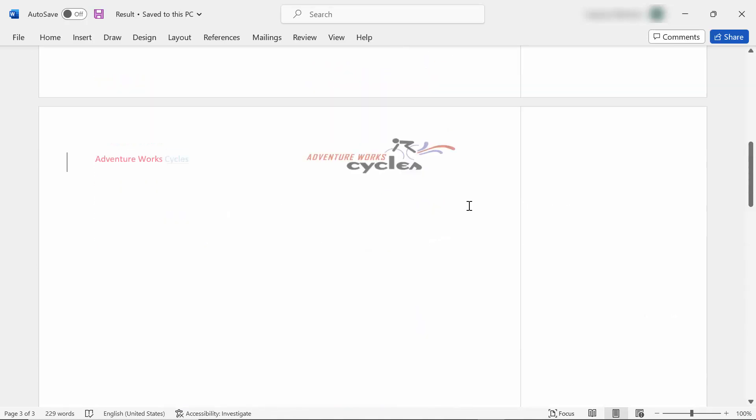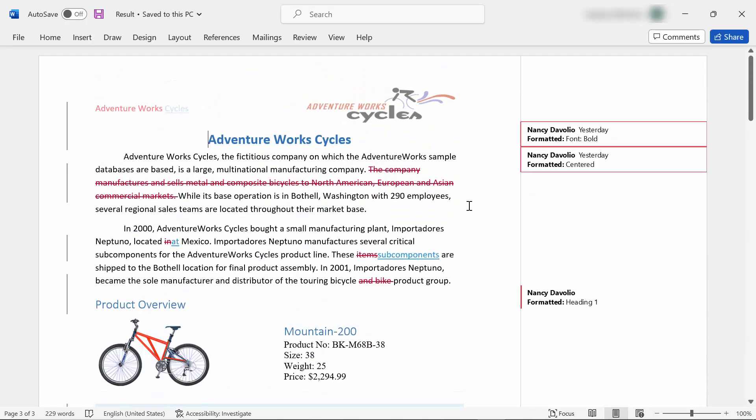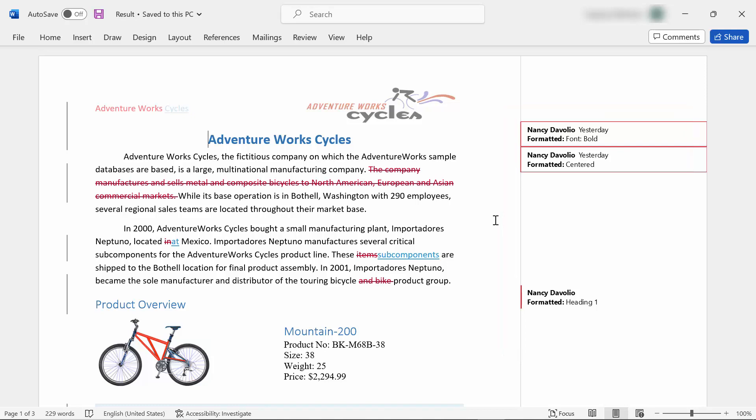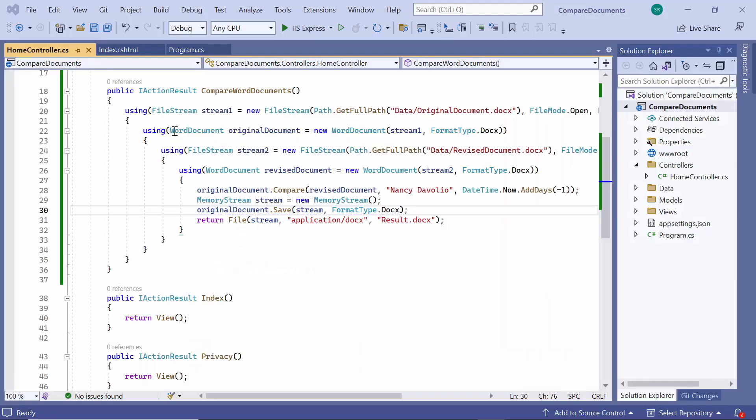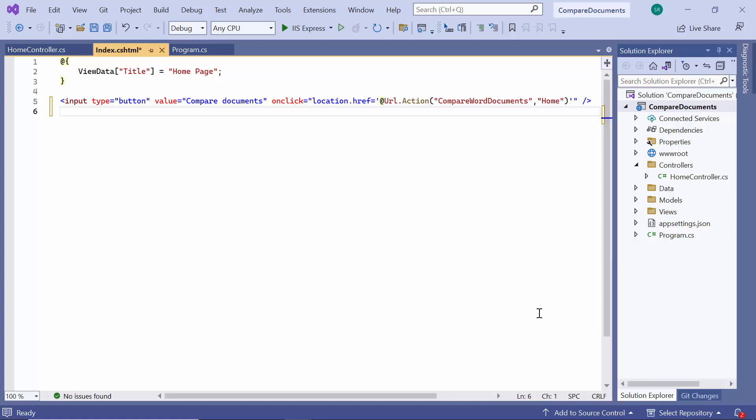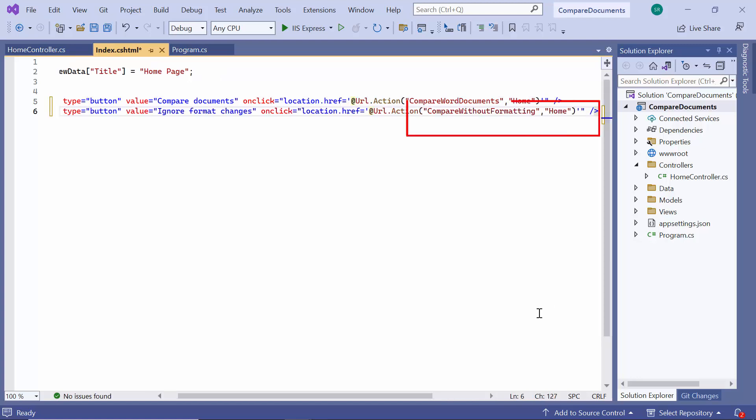There may be a scenario in which you need to focus only on insertions and deletions. In such cases, you can exclude the formatting changes. I will show you the steps to do this. First, I add a new button named Ignore Format Changes with the action name Compare without formatting.